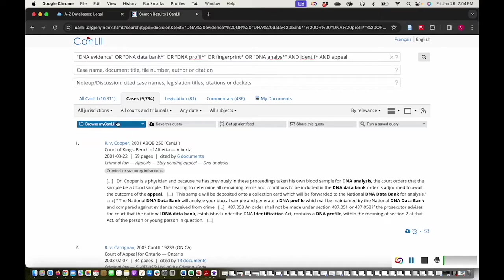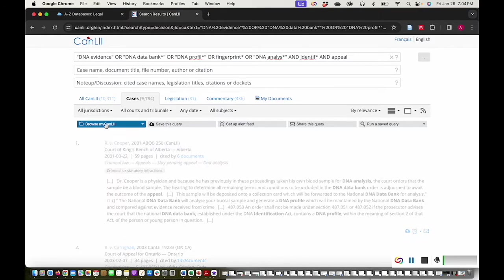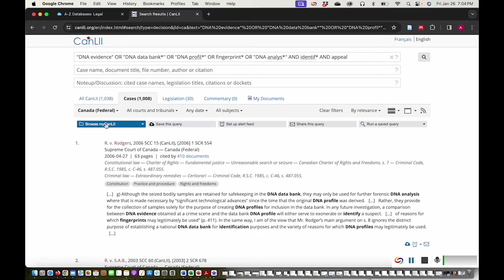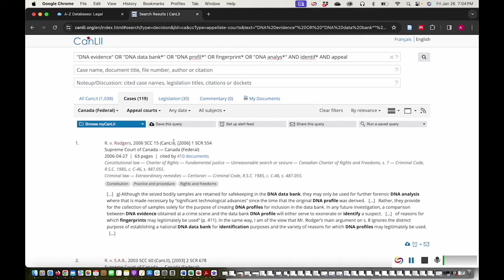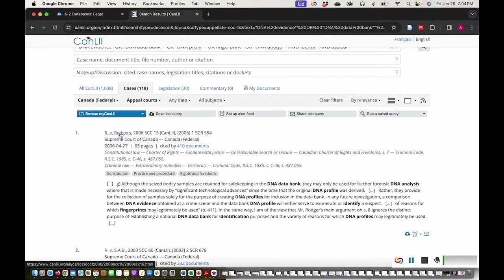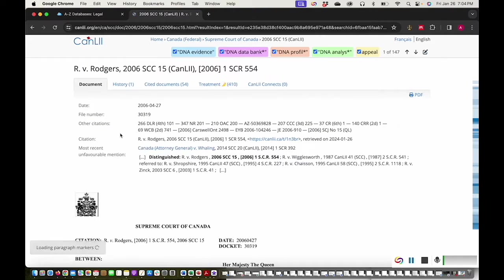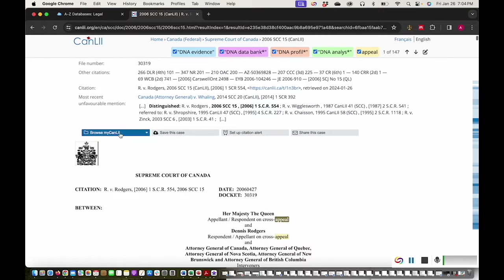Under jurisdiction, I'll select cases heard at the highest level, the Supreme Court of Canada. Under courts and tribunals, I'll select appeal courts. I'll click R v. Rogers to see this cross-appeal case from 2006 that was heard by the Supreme Court of Canada.